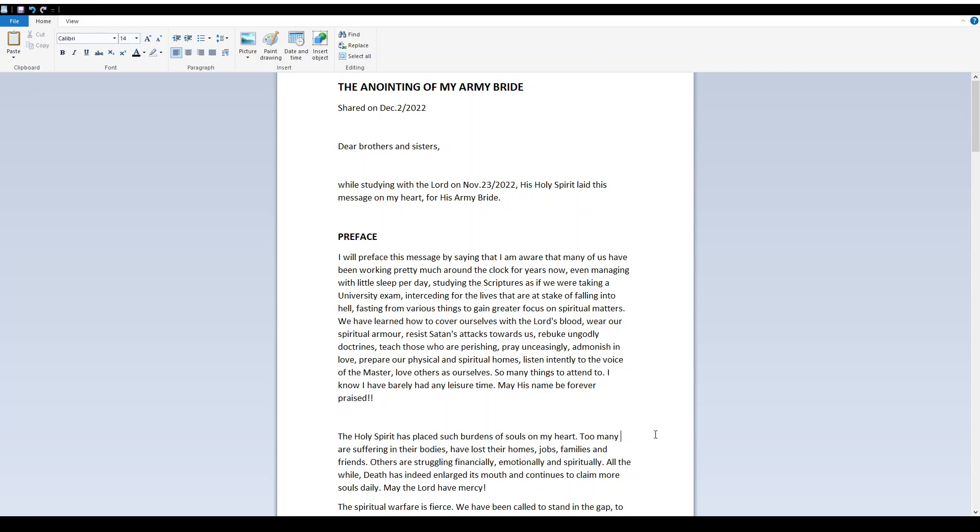The Anointing of My Army Bride, shared on December 2, 2022. Dear brothers and sisters, while studying with the Lord on November 23, 2022, His Holy Spirit laid this message on my heart for His Army Bride.